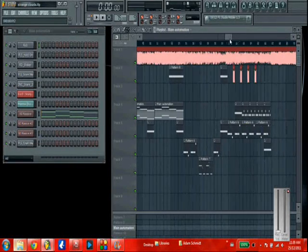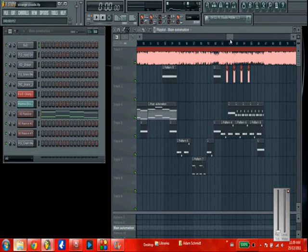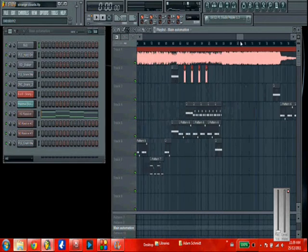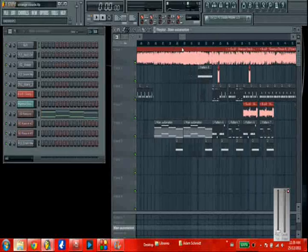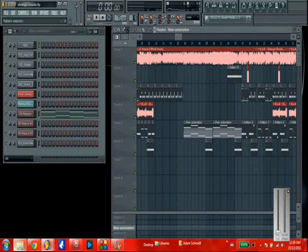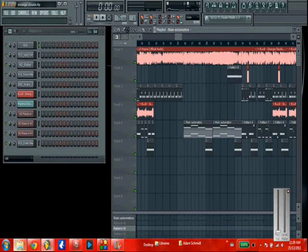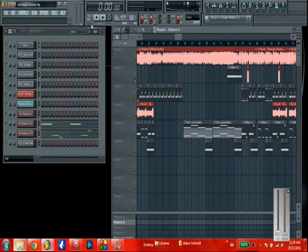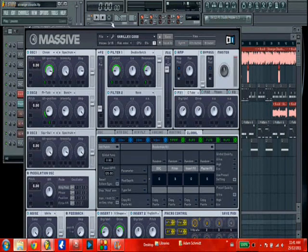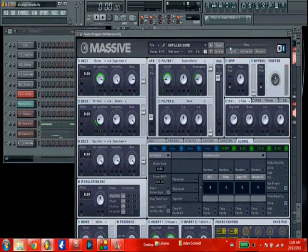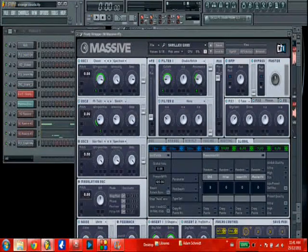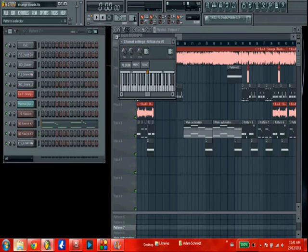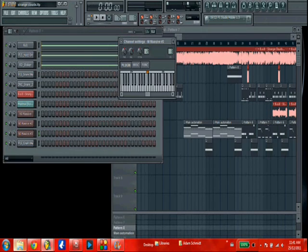The rest of the song is pretty much the same as the first drop — I just cut and pasted everything pretty much. Not much different. It's probably a little long for most of you to watch the whole thing, but that's how I made this song. If you have any questions, feel free to ask. Thank you.